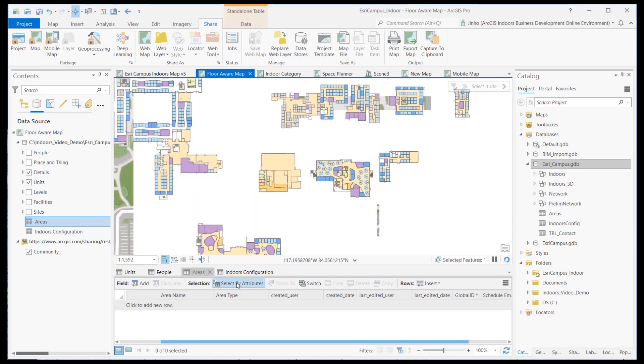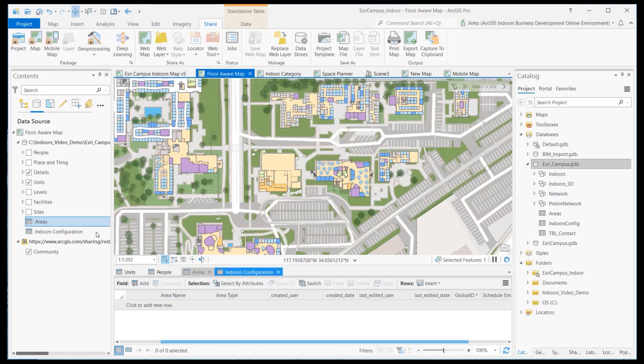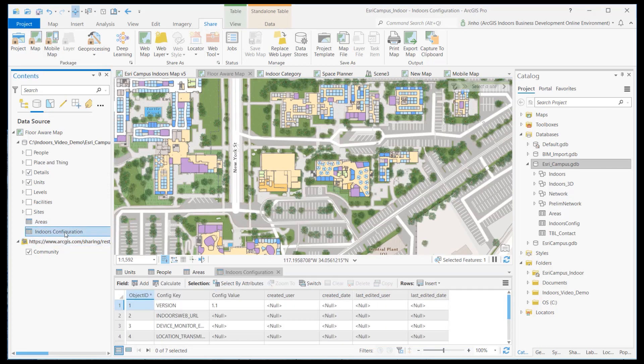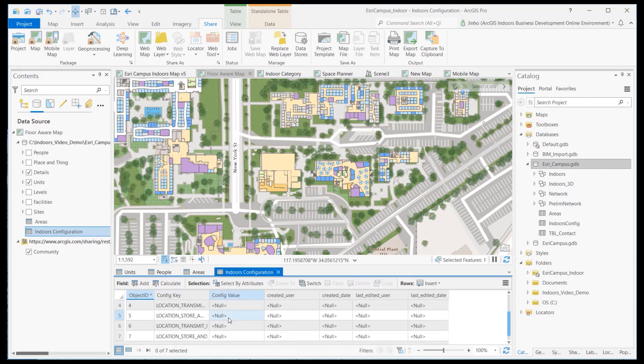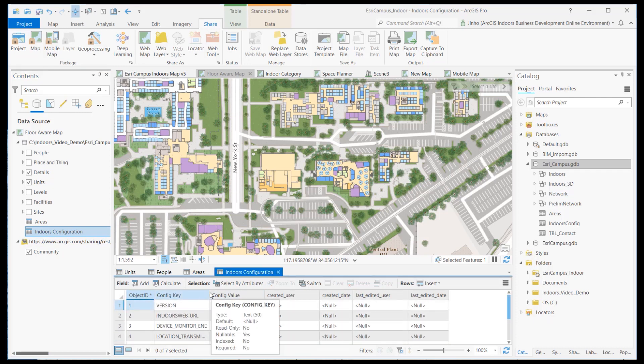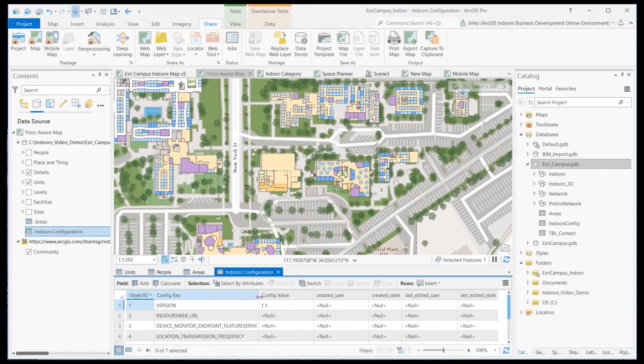Also, verify that the Indoor Config standalone table is part of the map. The table describes various settings required to be configured for the successful use of the Indoor Web and mobile apps.